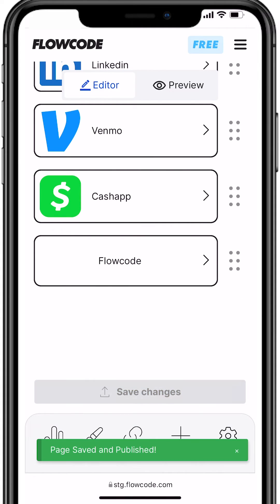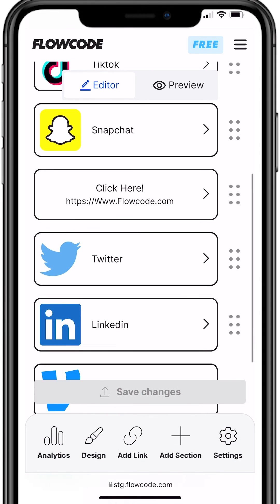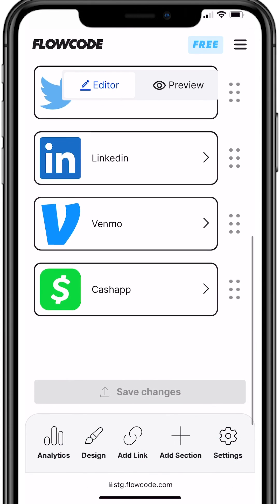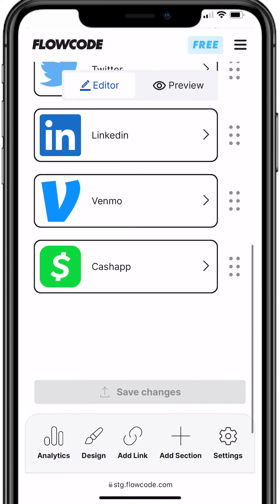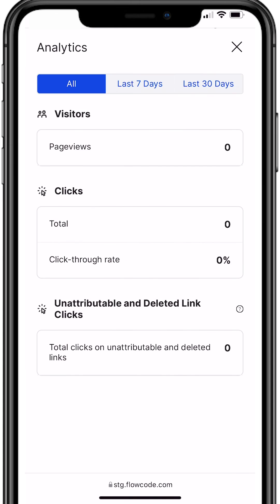Don't forget to hit save and all your content will be updated. Want to know what links are getting the most attention? Click the analytics tab and you'll be able to see all the data from your flow page.